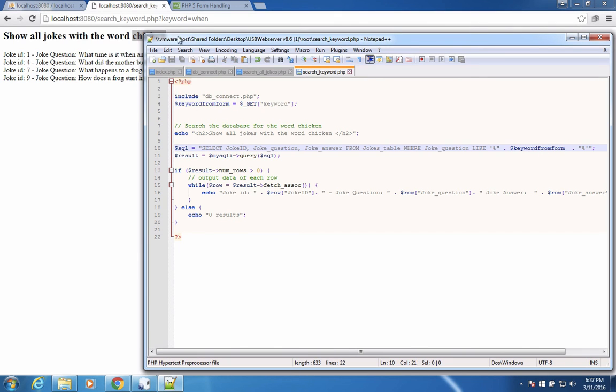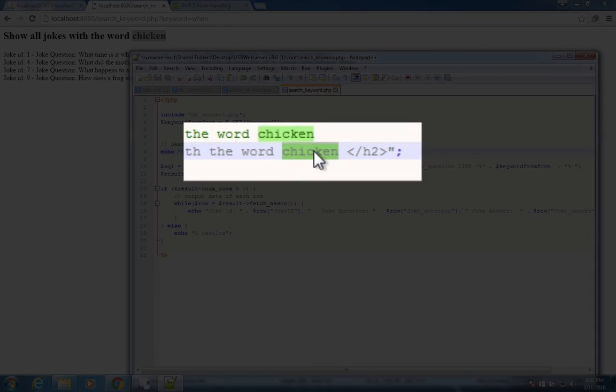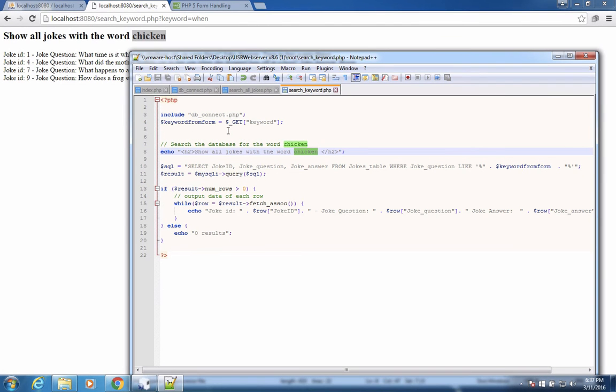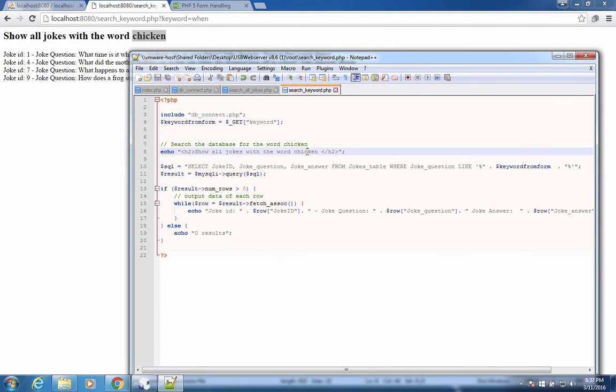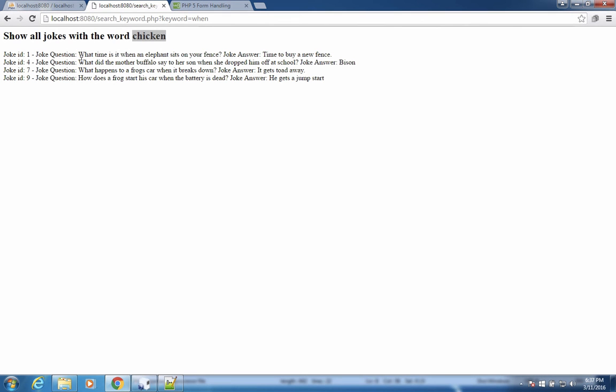We're able to use it in our form search and show it on the screen. It looks like we need to add one more thing. It still says chicken in our h2 title. So it says search for where chicken is. Let's change that to the word keyword from form.